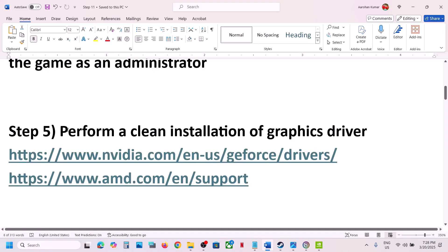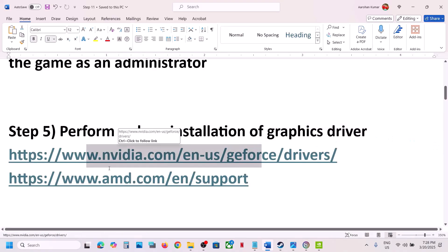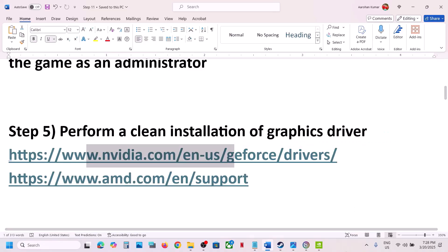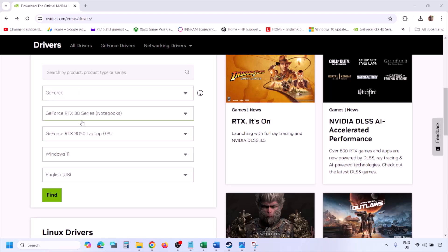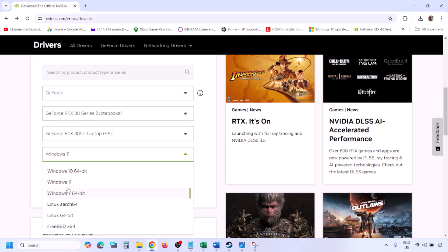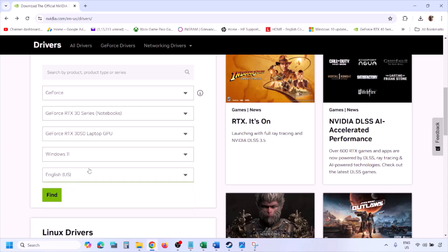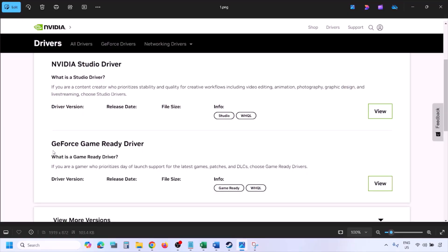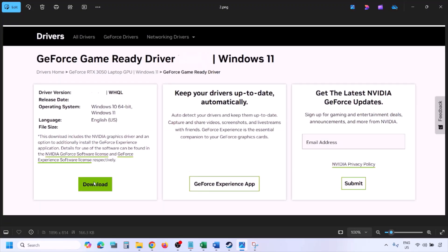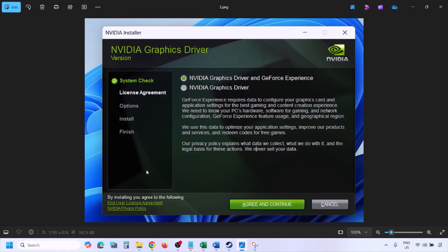The next step is to perform a clean installation of the graphics card driver. If you have an NVIDIA card, go to the NVIDIA website; if you have an AMD card, go to the AMD website. On the NVIDIA website, select your graphics card from the list, select the right operating system (Windows 10 or Windows 11), click Find, and then click View. You will see the latest GeForce Game Ready Driver — click Download and let the download complete.